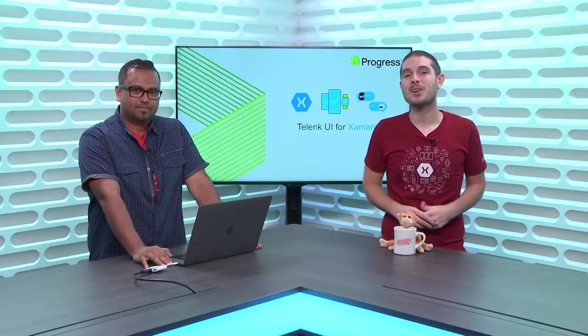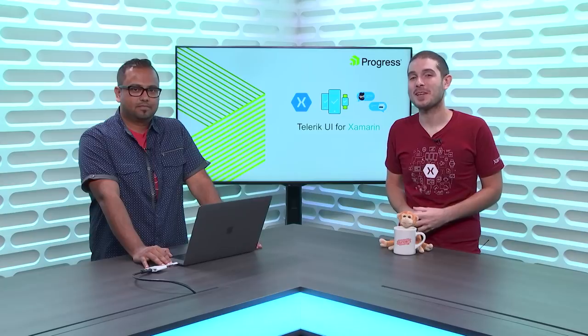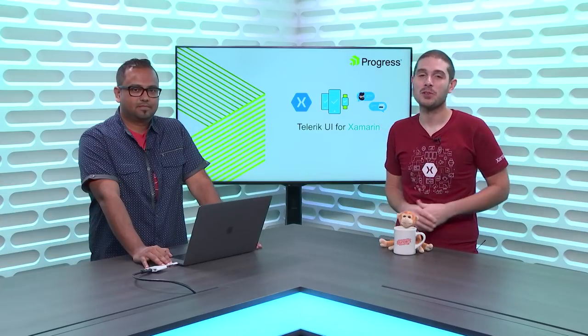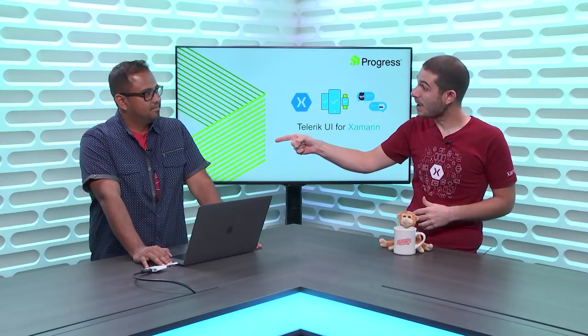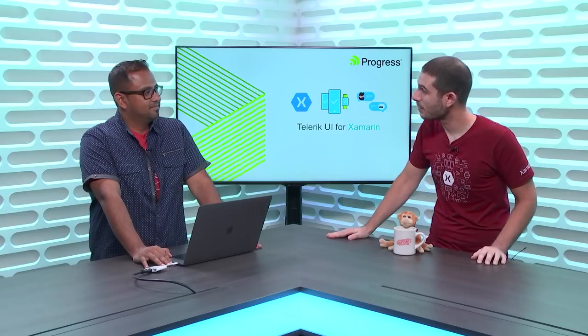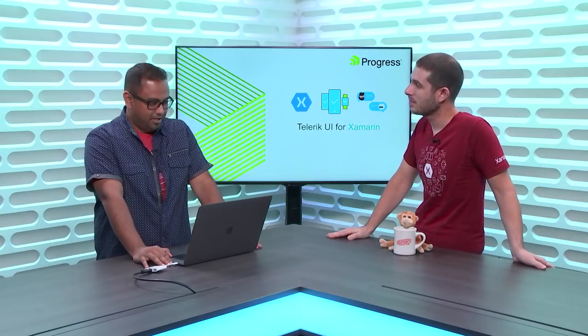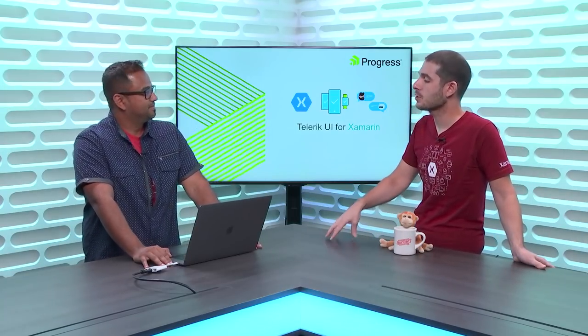Welcome back everyone to the Xamarin Show. I'm your host James Montemagno, Program Manager for Mobile Developer Tools here at Microsoft. I have my good friend Sam, all the way back from Progress Telerik.